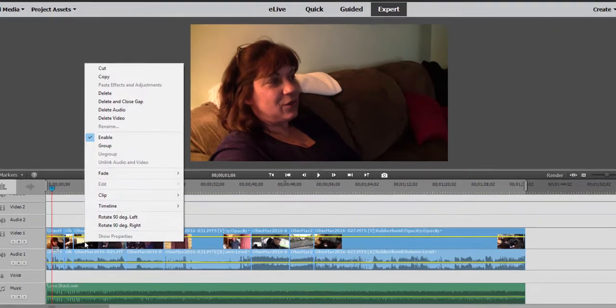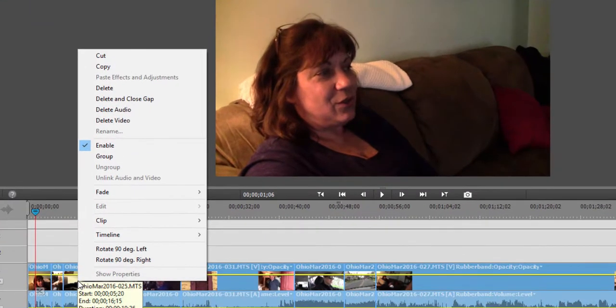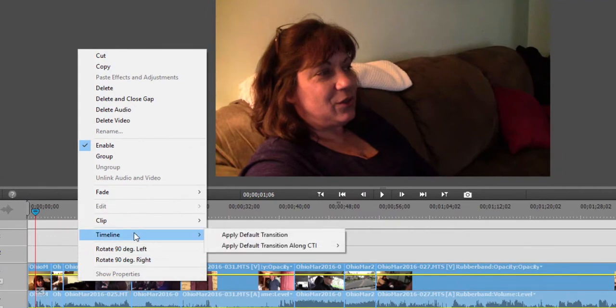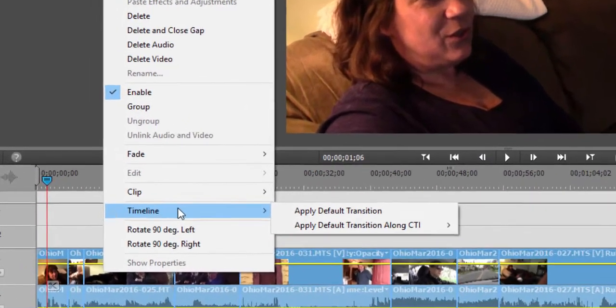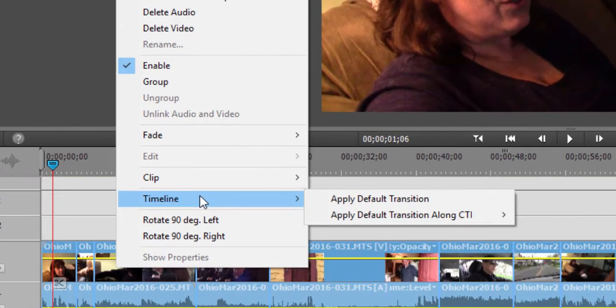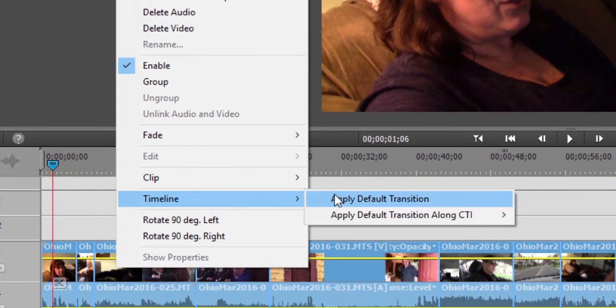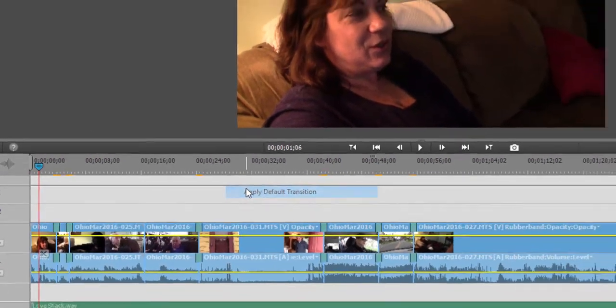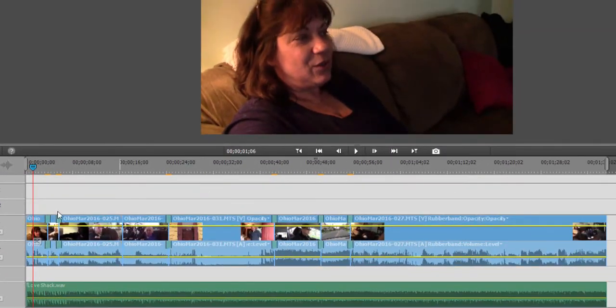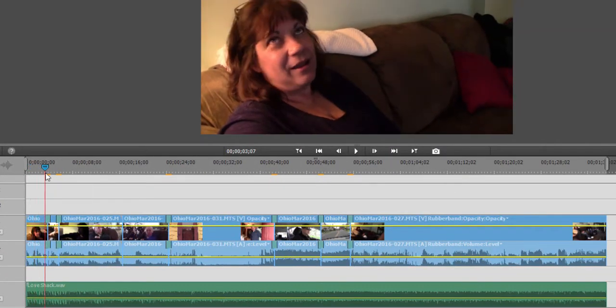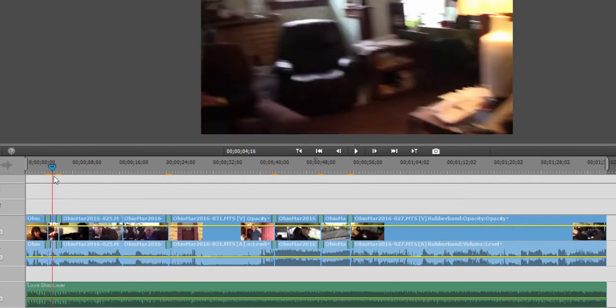I'm going to right click, doesn't matter where you right click. Go to timeline and select apply default transition. And this will apply a transition, there it is, between every single clip here on the timeline.